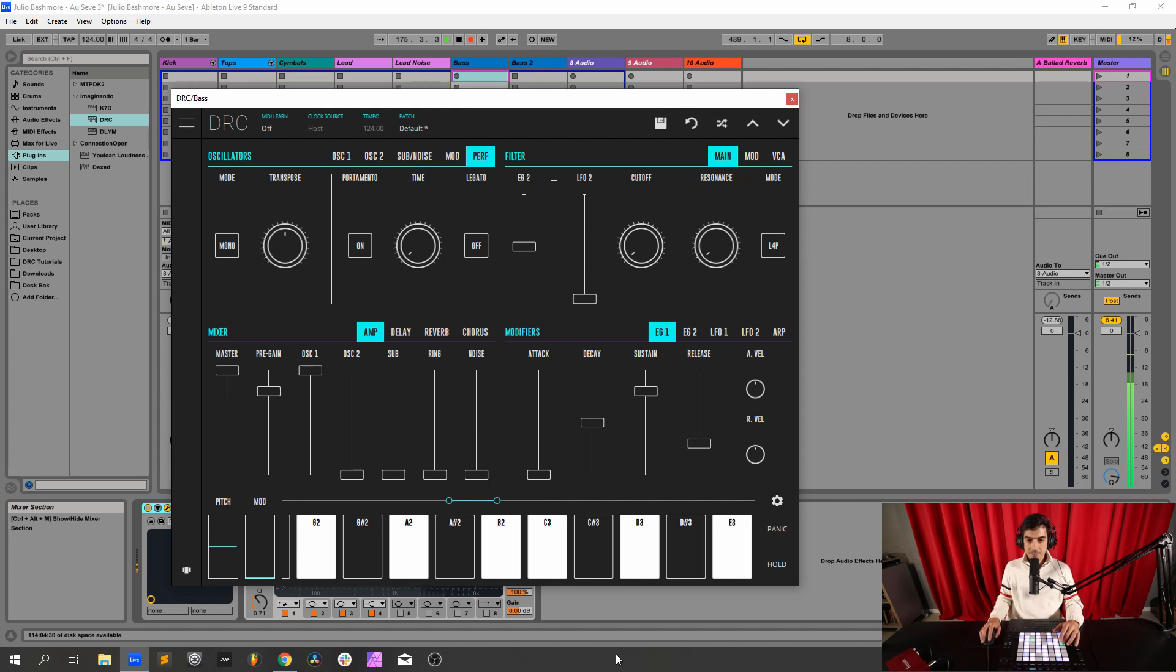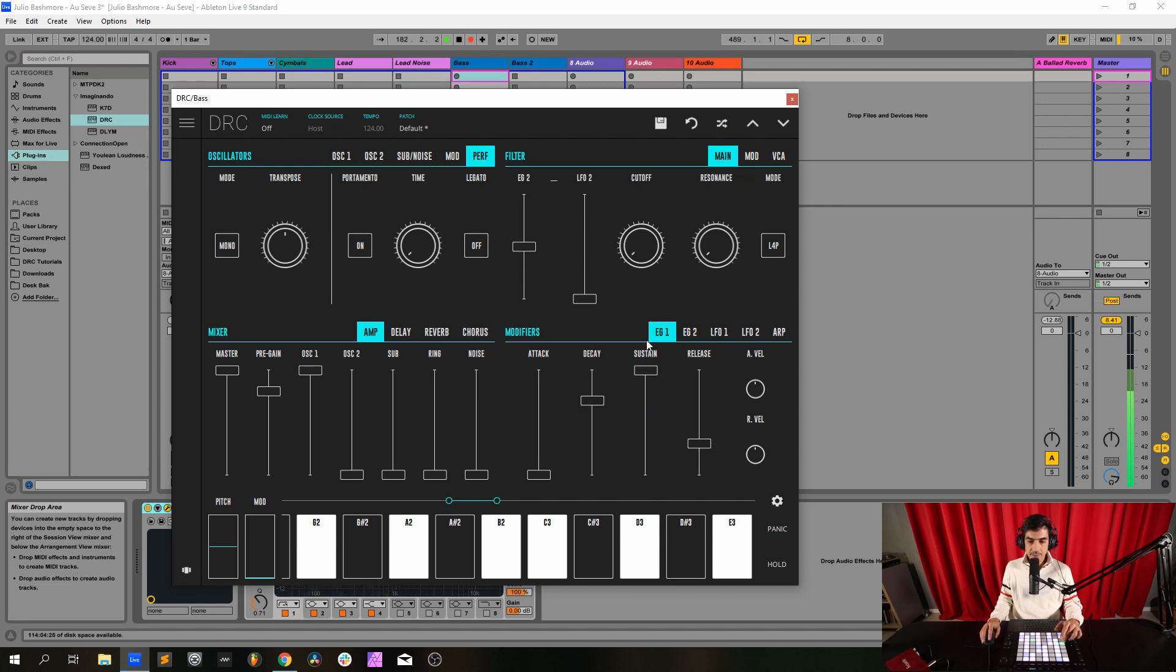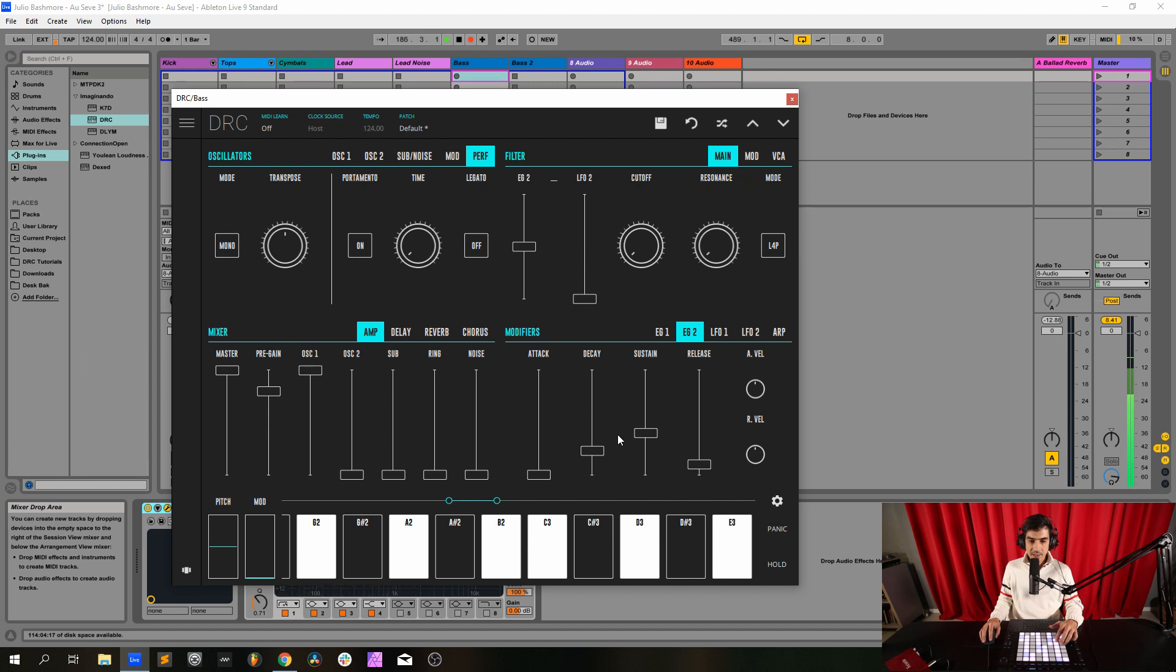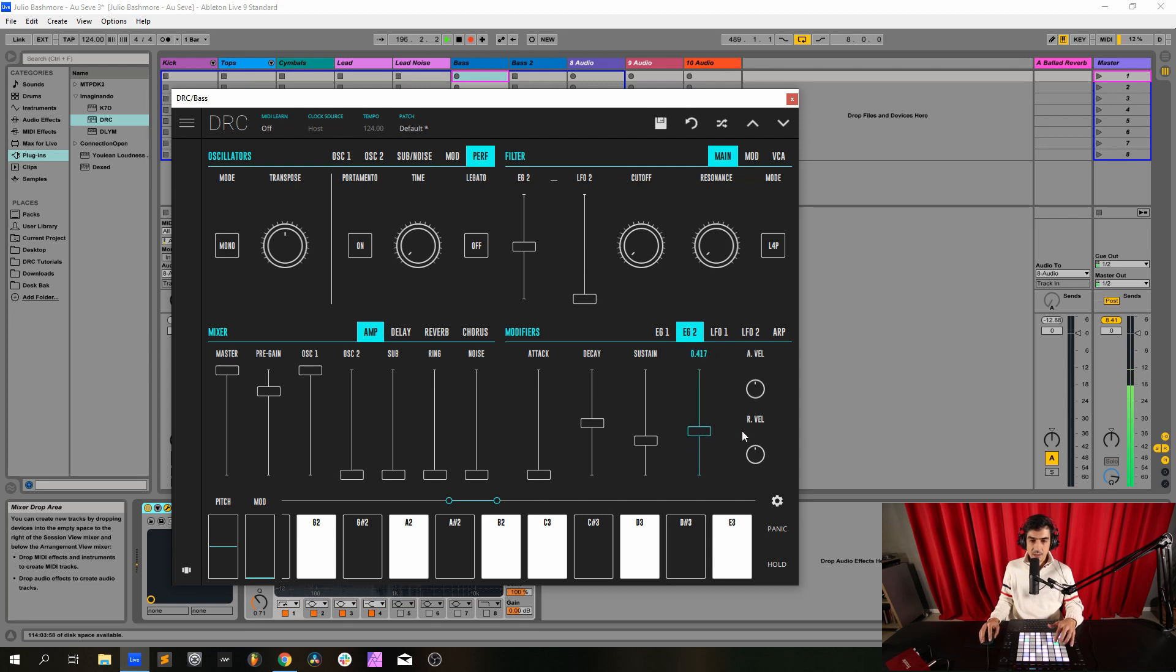Now on the first envelope generator, the one that modulates the amplitude, we have a decay of 0.711, sustain at maximum, release at 0.322. Now on the second envelope generator we have attack at 0, decay at 0.495, sustain at 0.328, and release at 0.417.